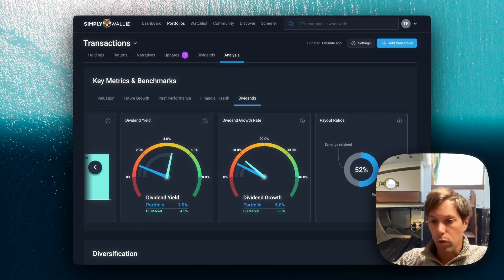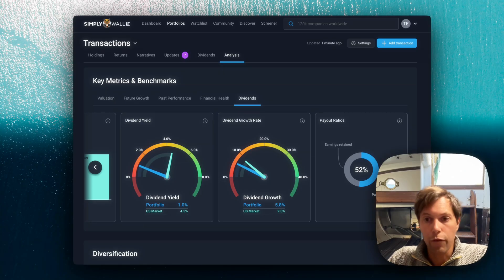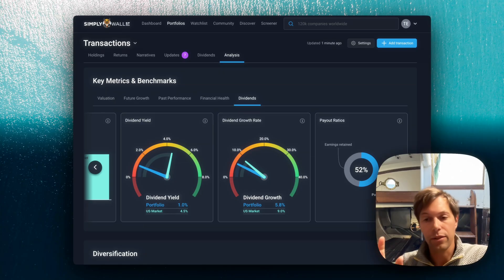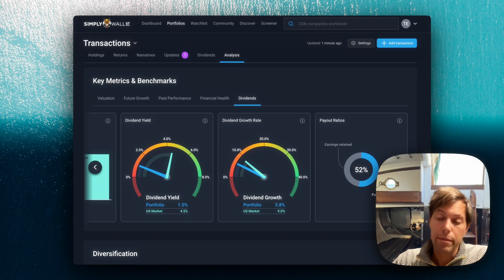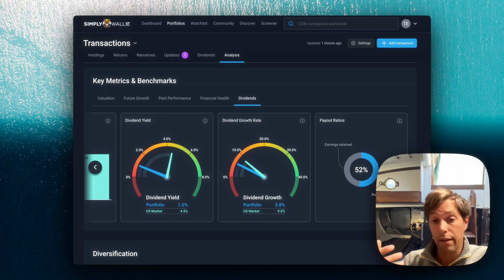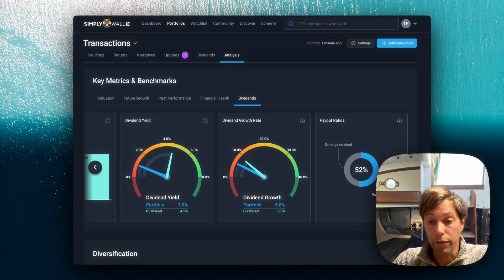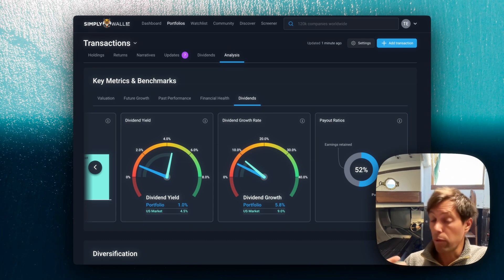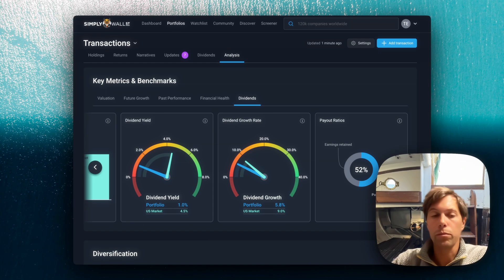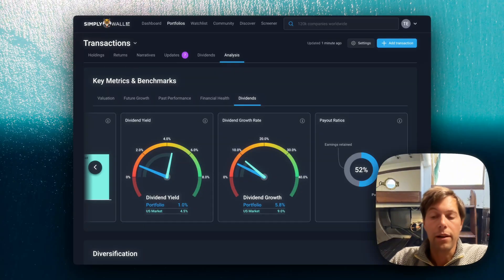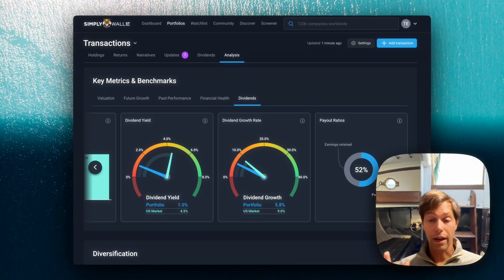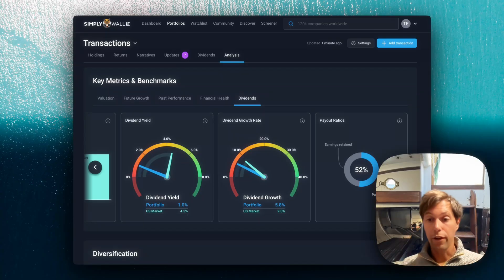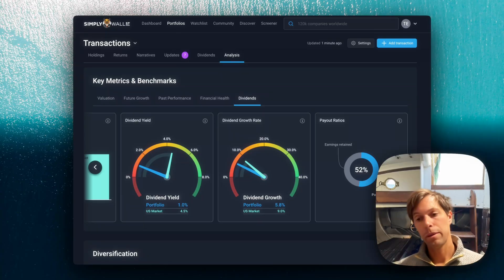That was a real whirlwind tour of portfolio. I've covered a lot very quickly. So please dive in, take a look. And remember that if you don't have time to set a portfolio up, we've always got a demo portfolio that you can explore. But also Simply Wall Street is way more than what I've just shown you. I've just shown you the portfolio part.